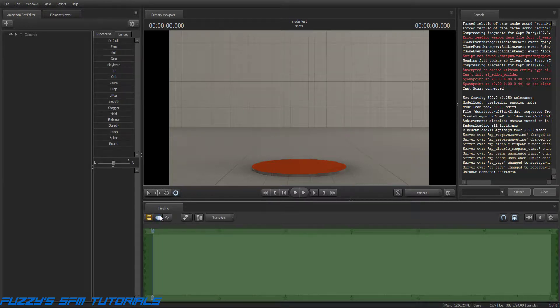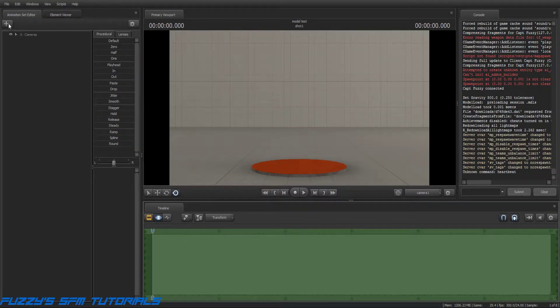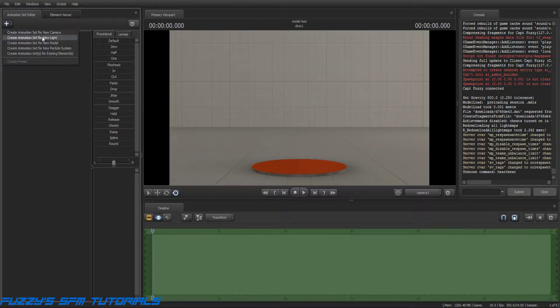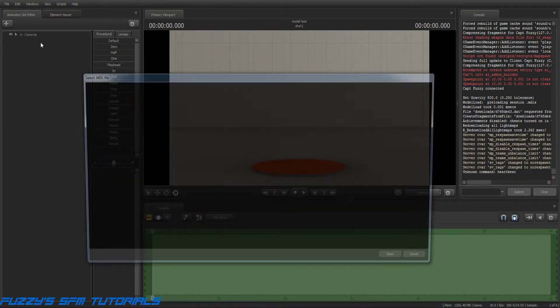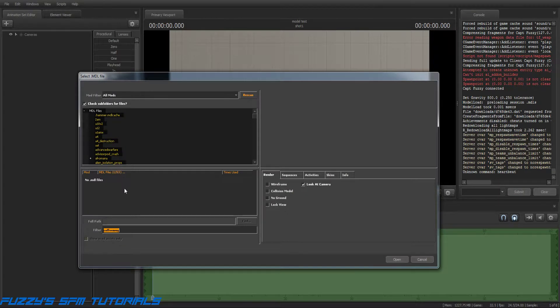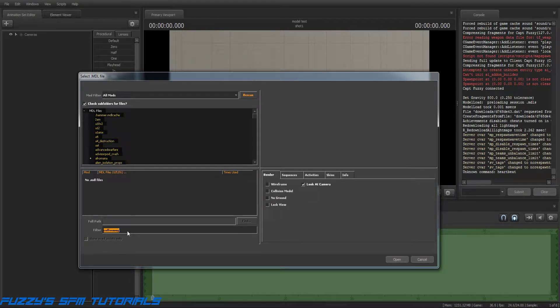First, make sure you're in the Motion Editor. Spawn a model. In this case, I'm going to use a coffee mug, if it shows up.